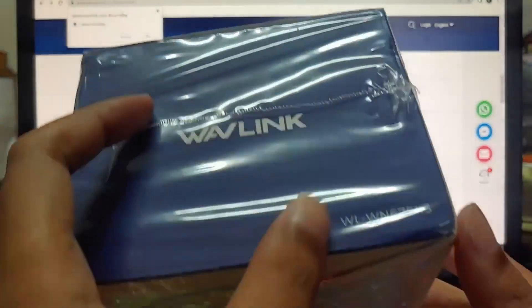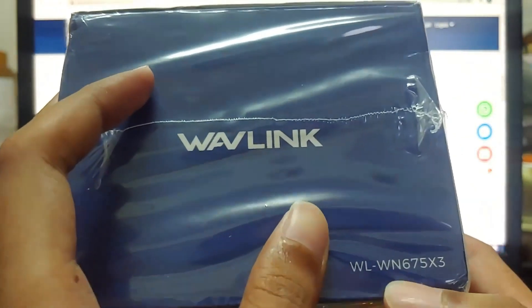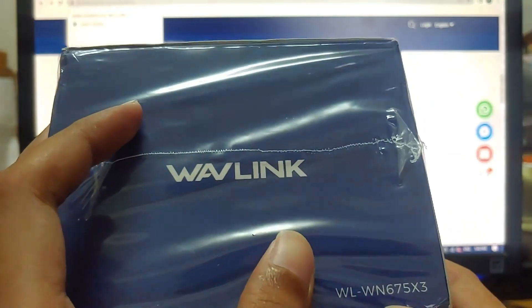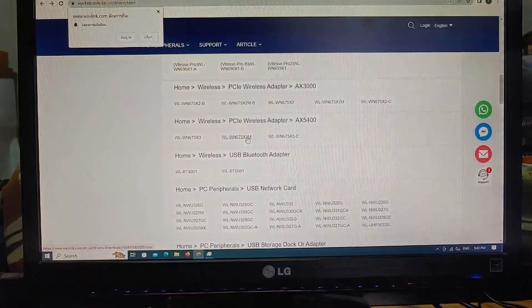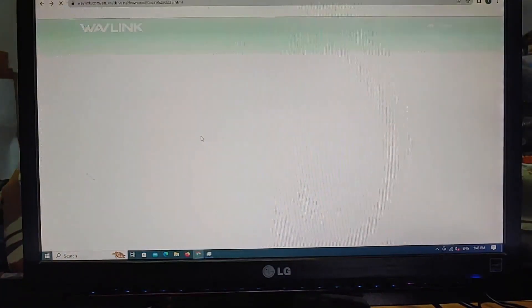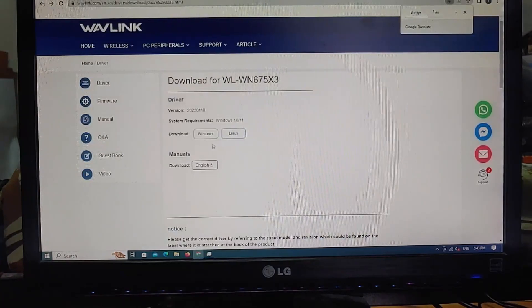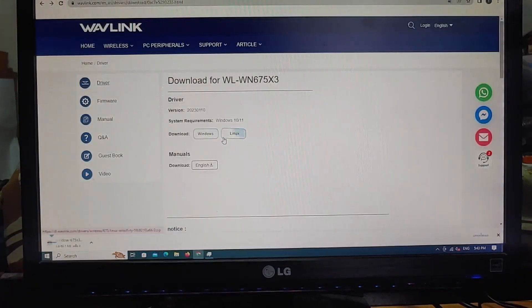Look at this side of the box. It says WL-WN675X3. Next time we can just use Ctrl+F. Select the Windows driver to download.